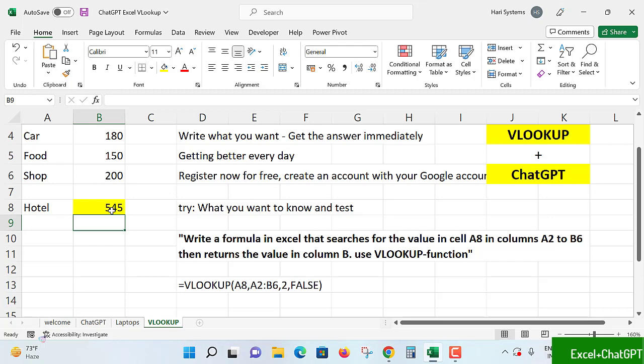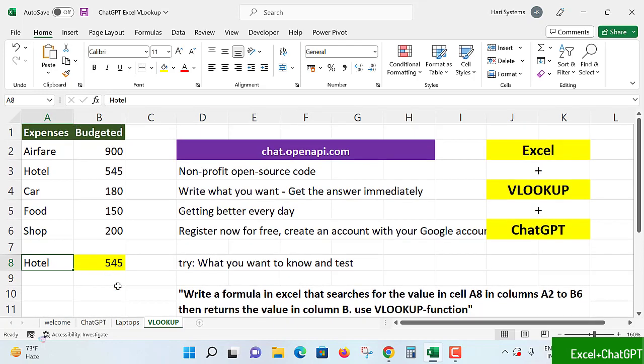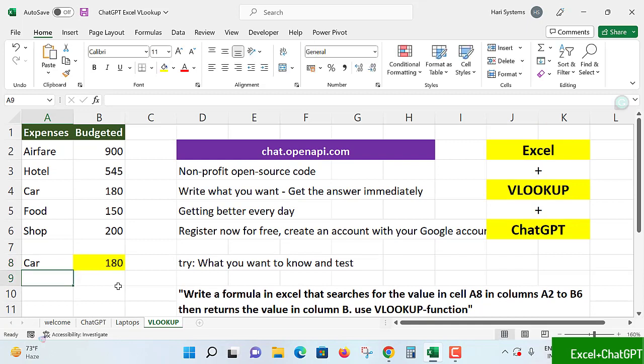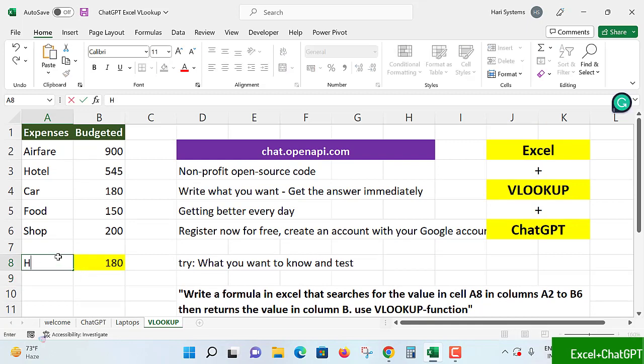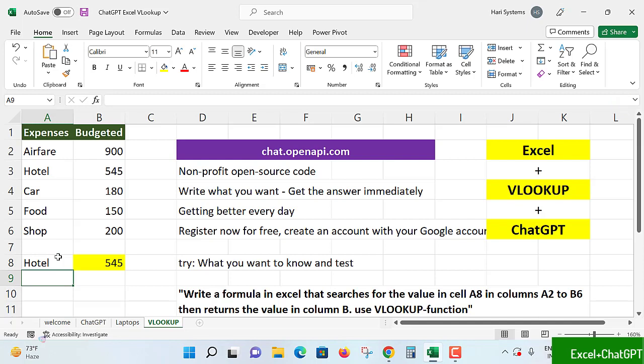Let's check. VLOOKUP A8, comma, A2, the range it is 2 for index position, false. Hit enter. Am I written any formula? Not a single line. Now here let's check the data. Car: 180. Hotel: 545, 545. Awesomely.